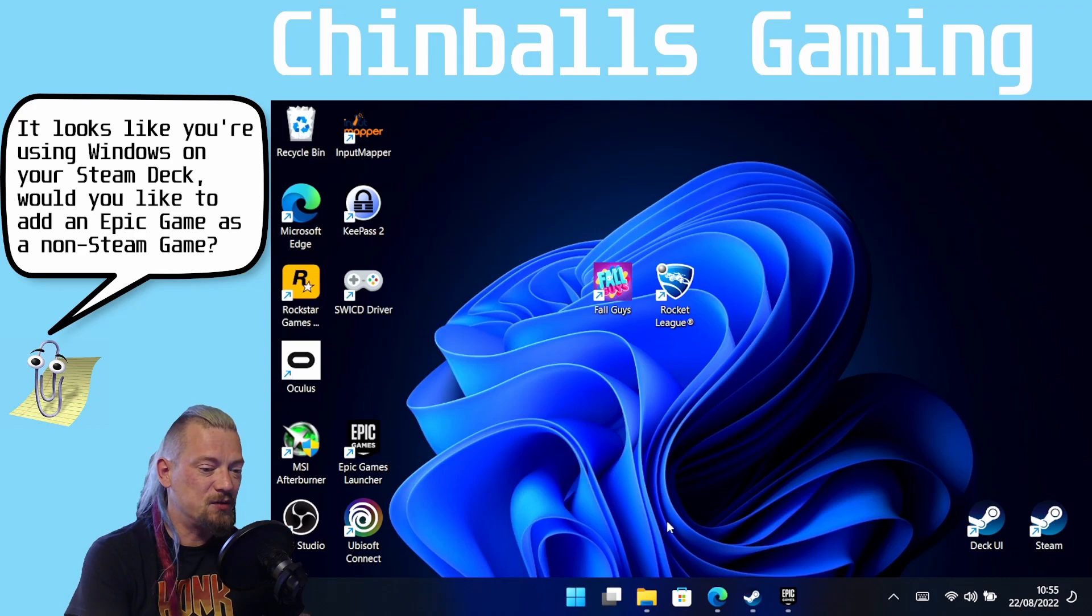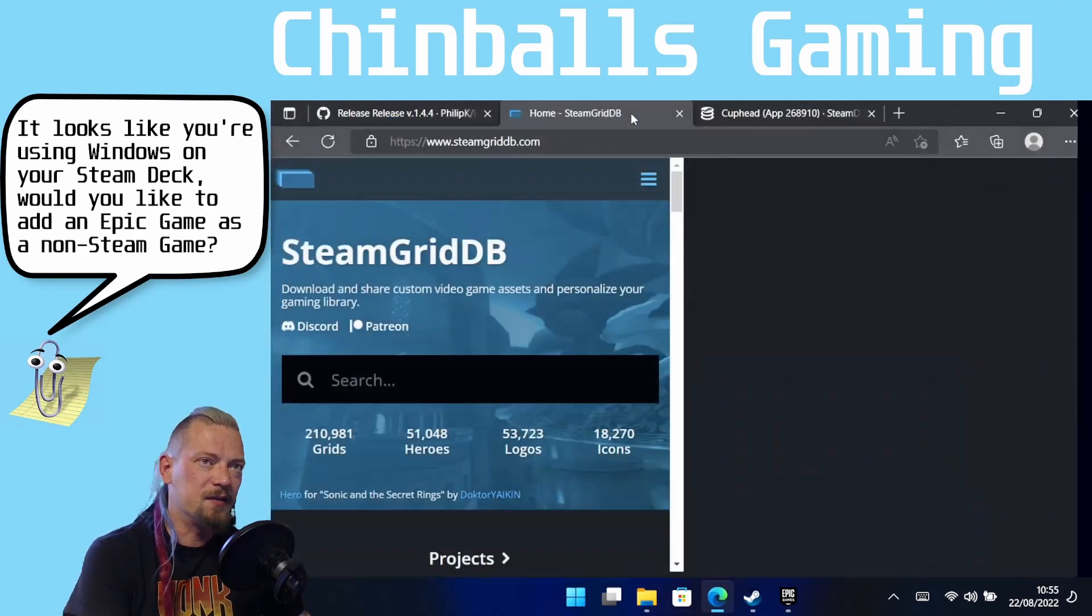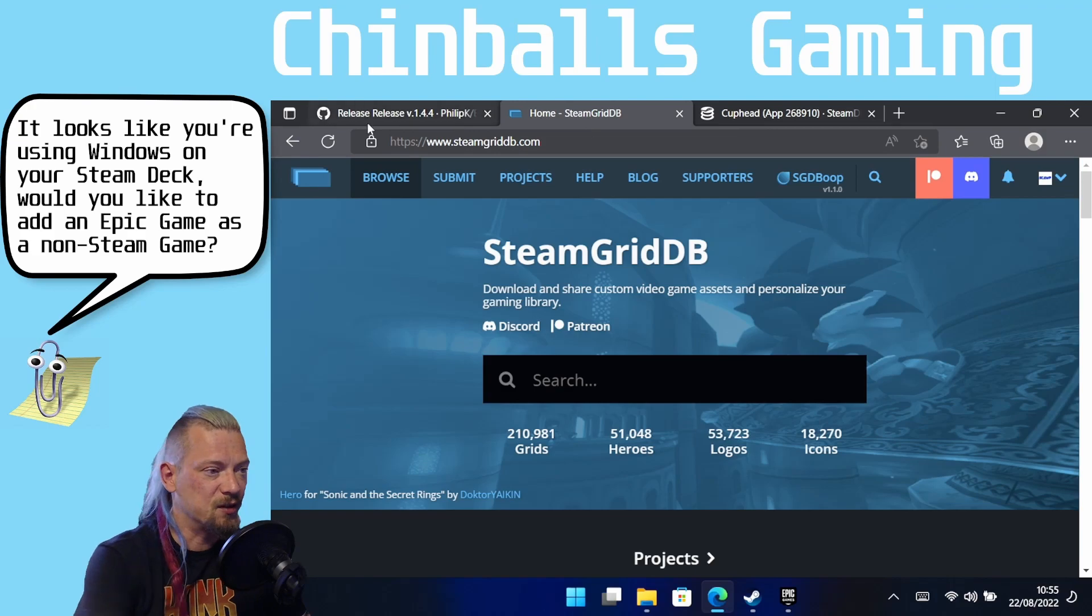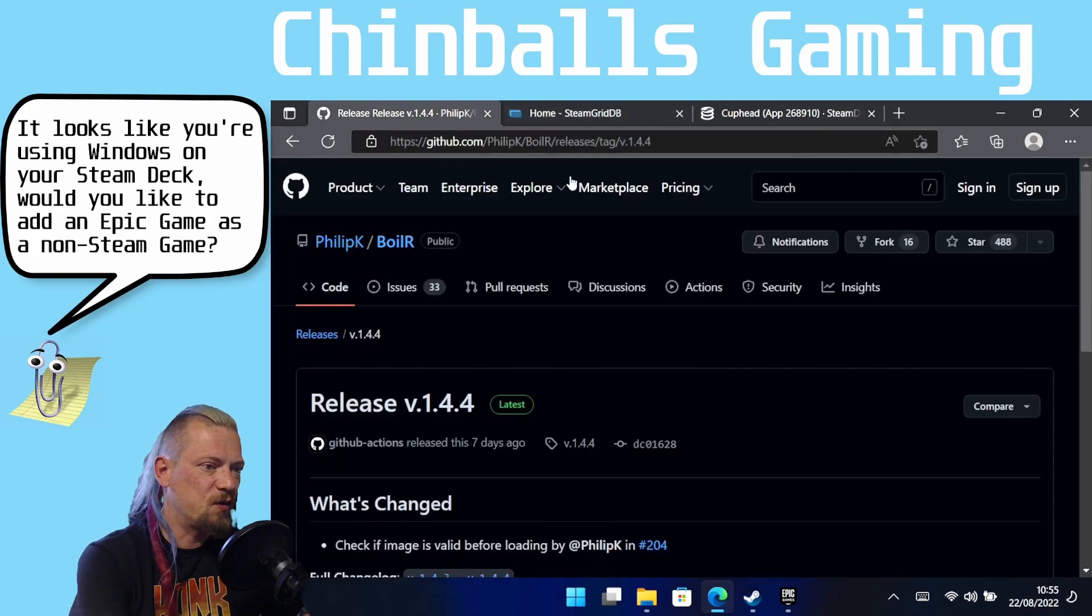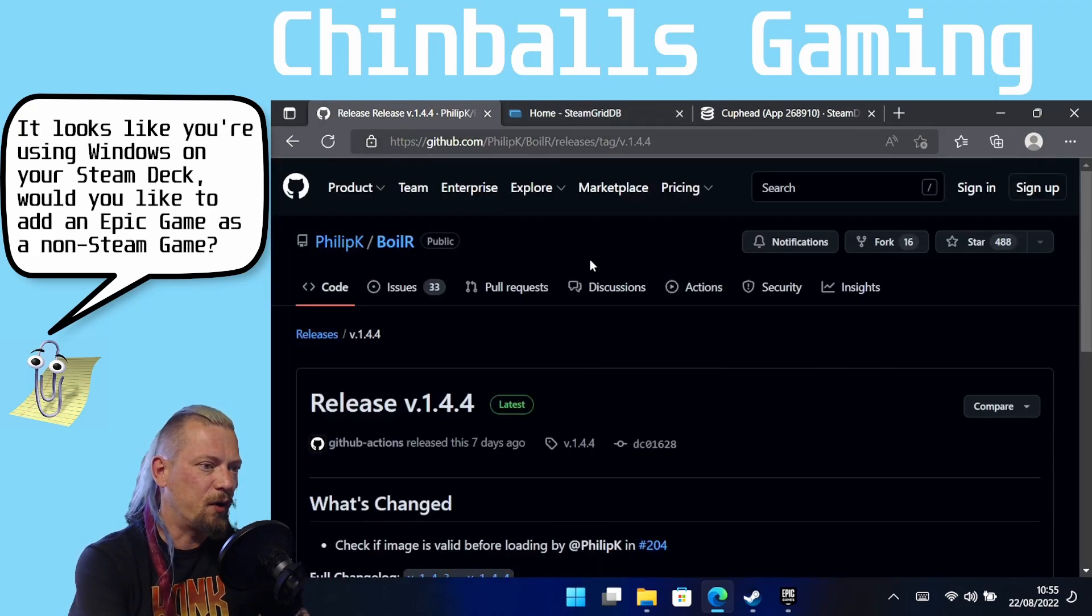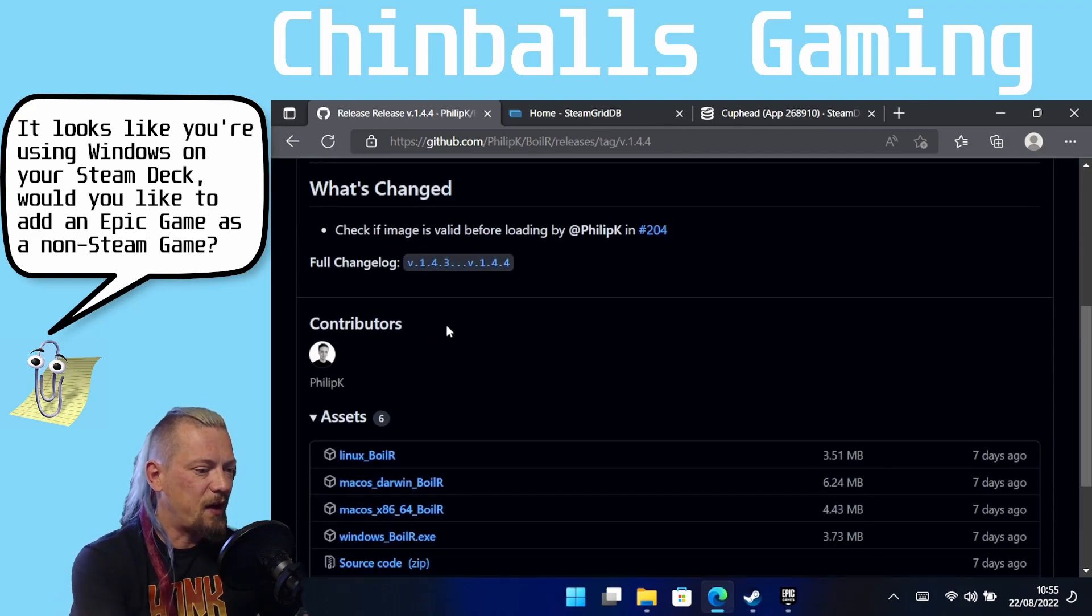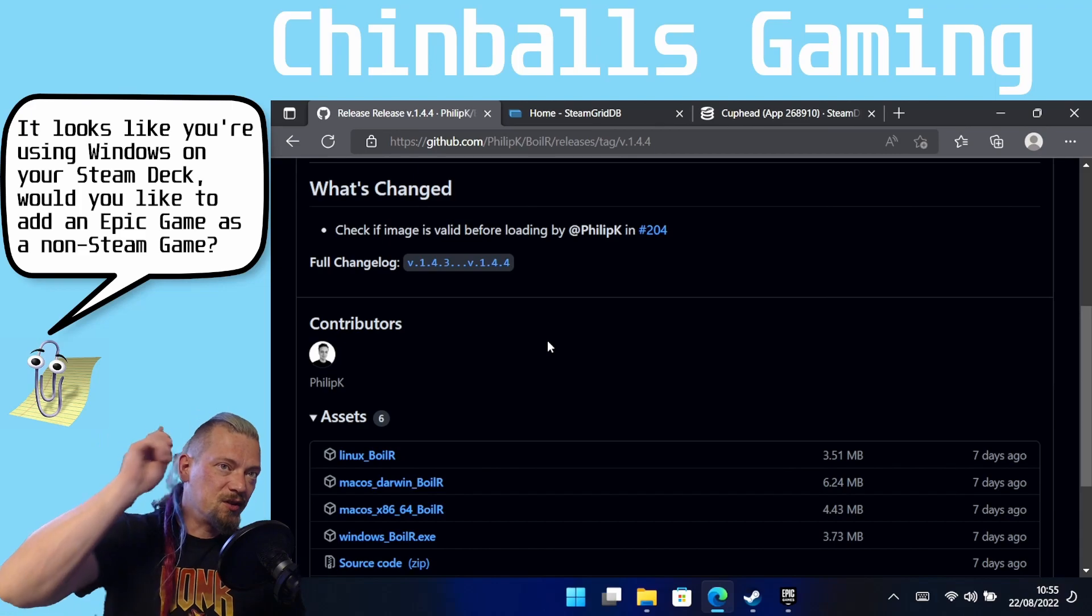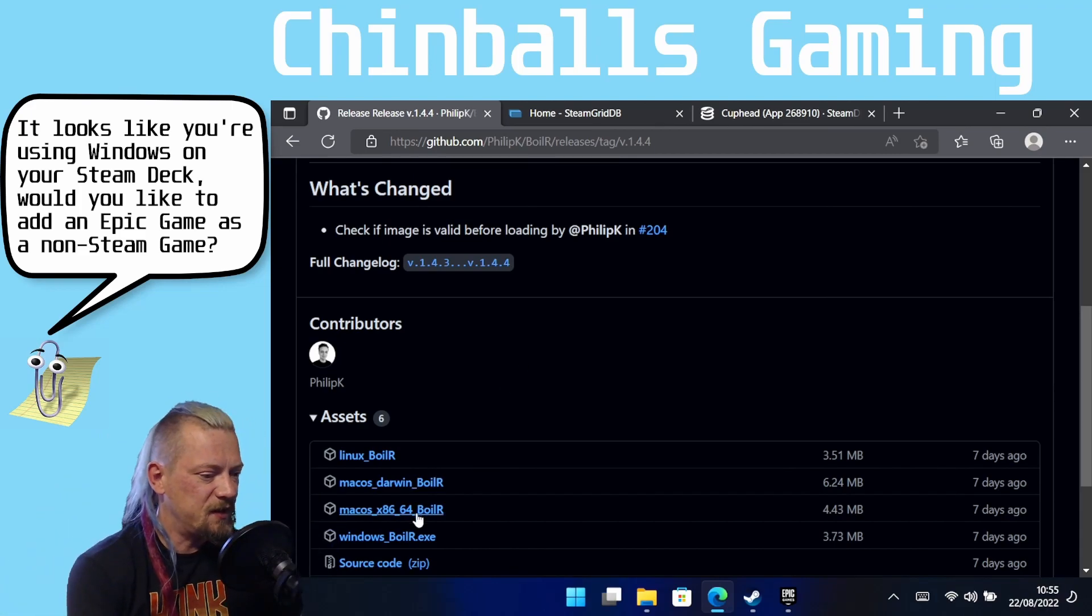I'm going to show you how to do that with software. And previously, Prox of this very channel, Prox Play Stuff also, showed us how to use some software called Boiler by Philip K, which is on GitHub. And it also, thankfully, has a Windows version.